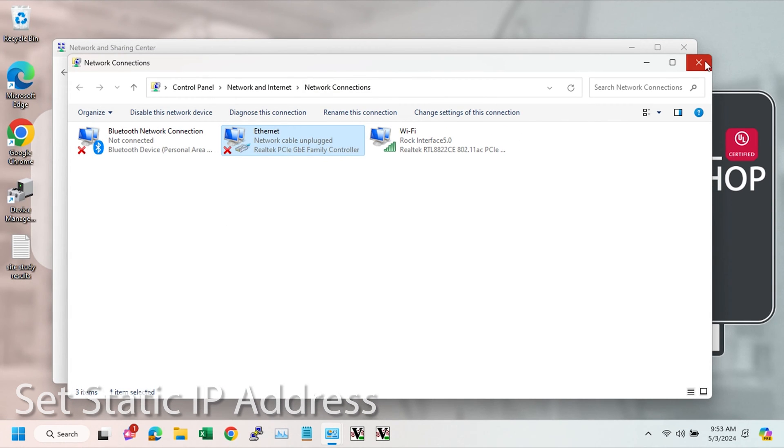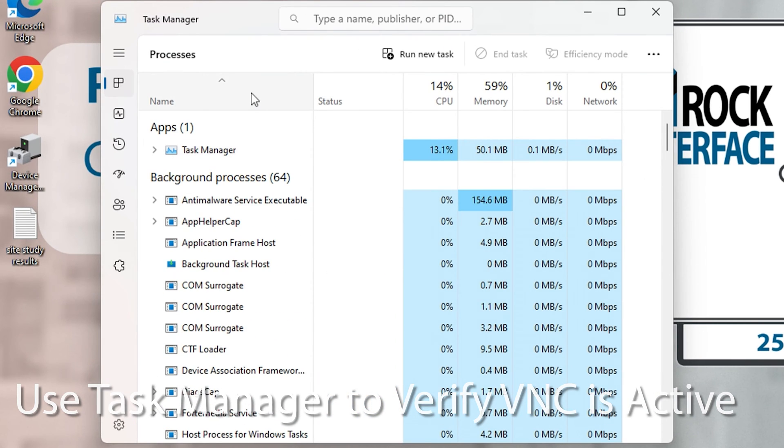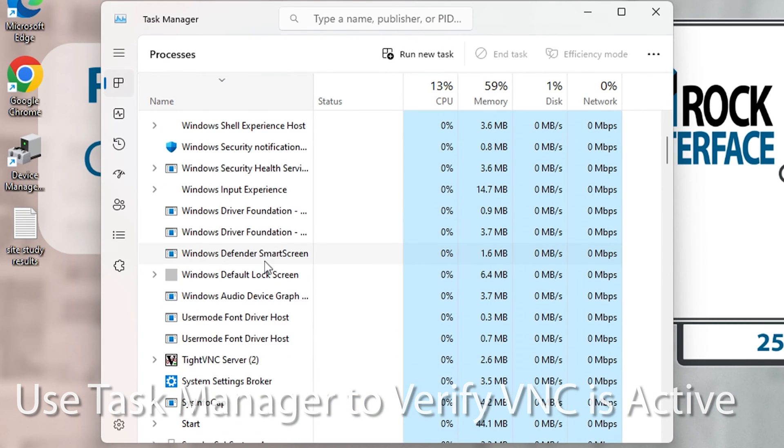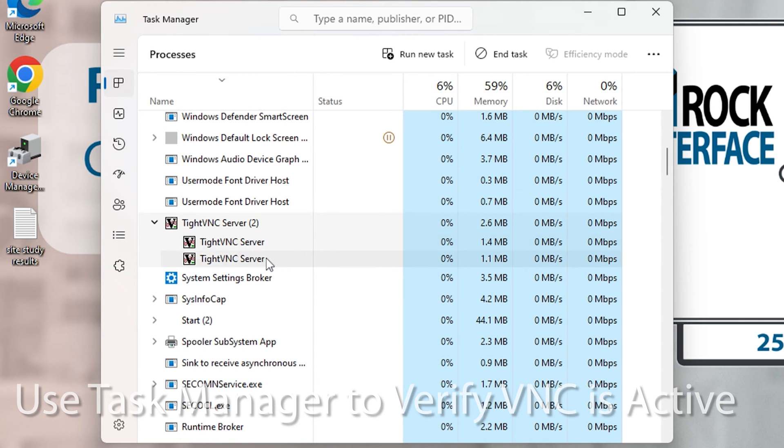Go into task manager via control alt delete and make sure that it's up and running. Looks good.